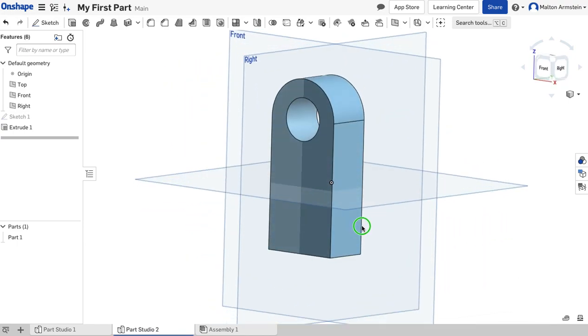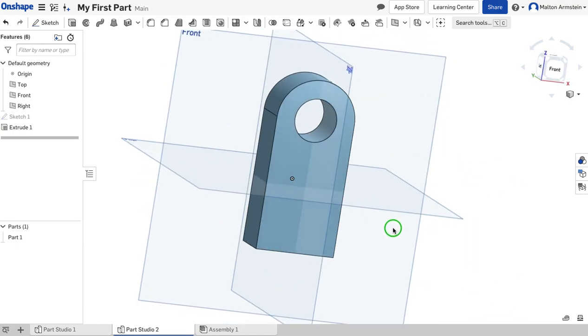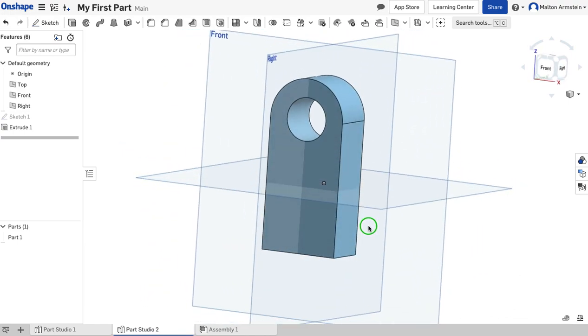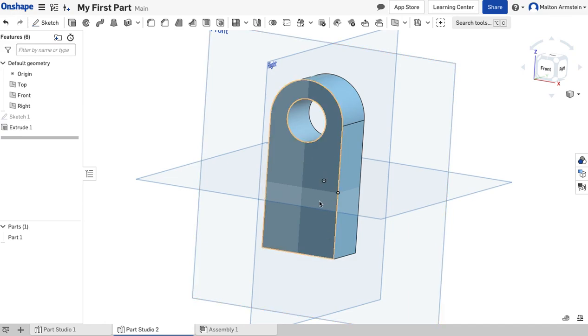Now you've made your second part. That's how we use the rectangle, circle, and trim tools.